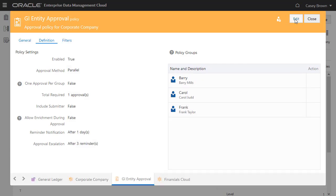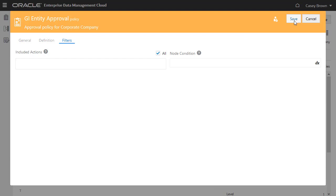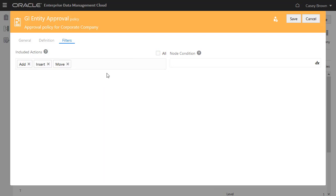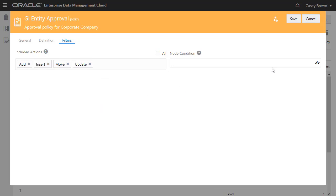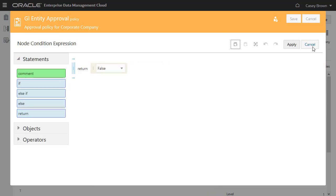You can optionally configure Approval Policies with filters to require approvals based only on certain conditions. You can configure an approval policy for all actions or a subset of actions. I'll include a subset of actions in the filter.